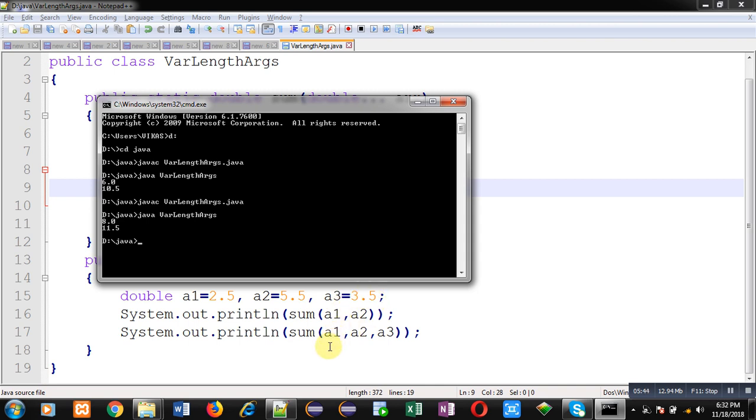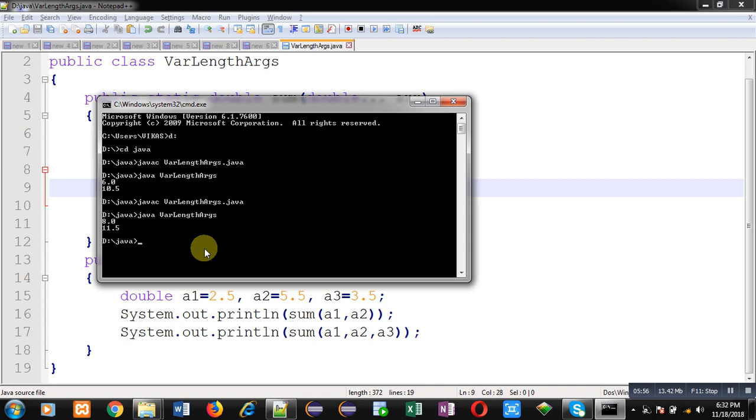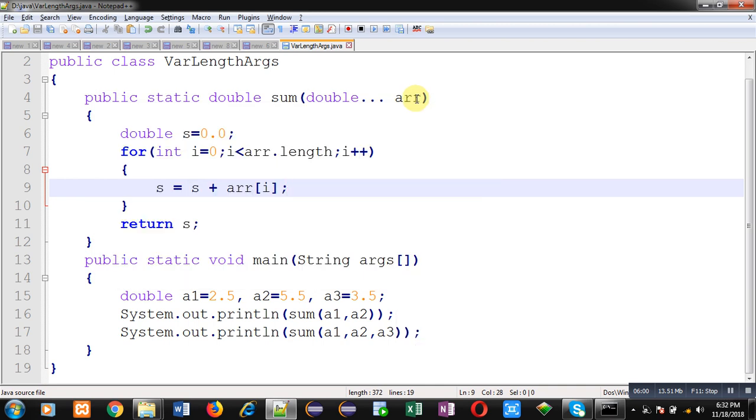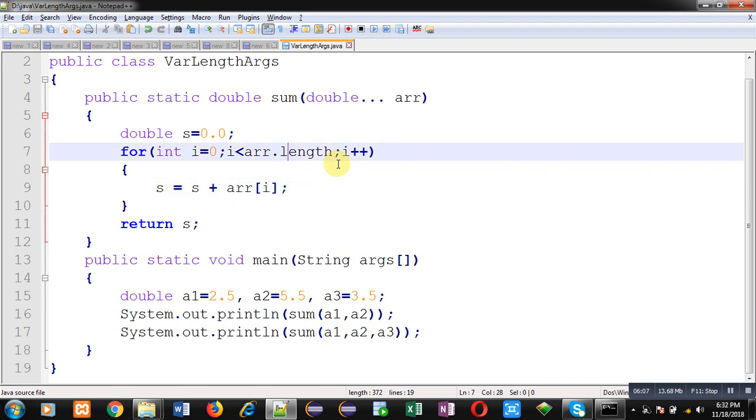I hope you have understood how we can use a variable length argument list in Java. Using this feature, you can pass different quantities of arguments to a particular method. I hope you have understood whatever I have demonstrated in this video. If you want to watch more programming related videos, you can search the keyword 'Programming by Sanjay Gupta' on YouTube. Thank you for watching this video.